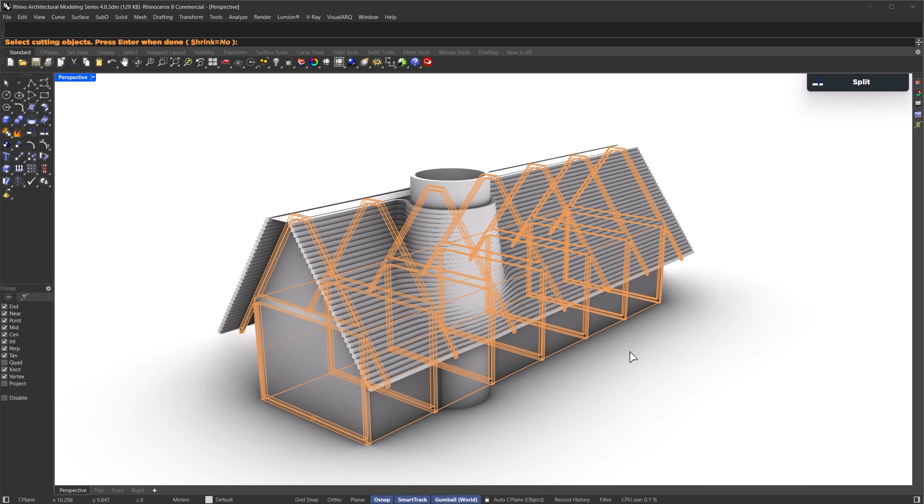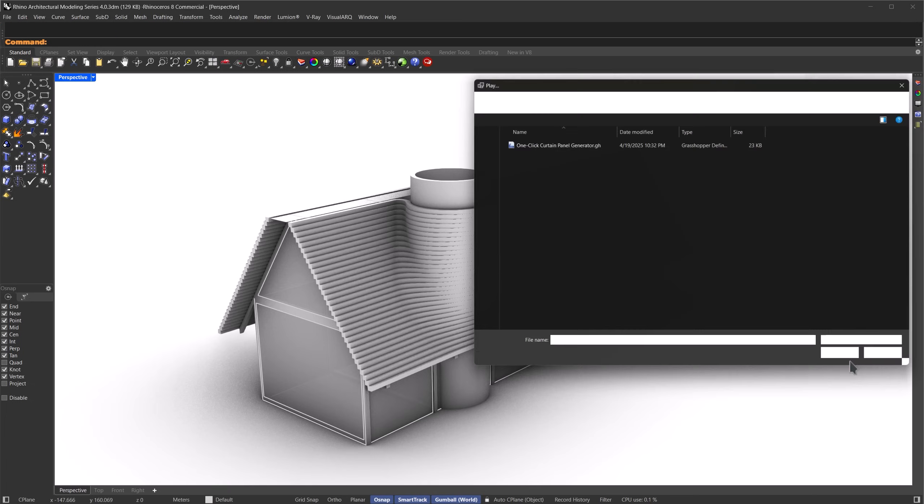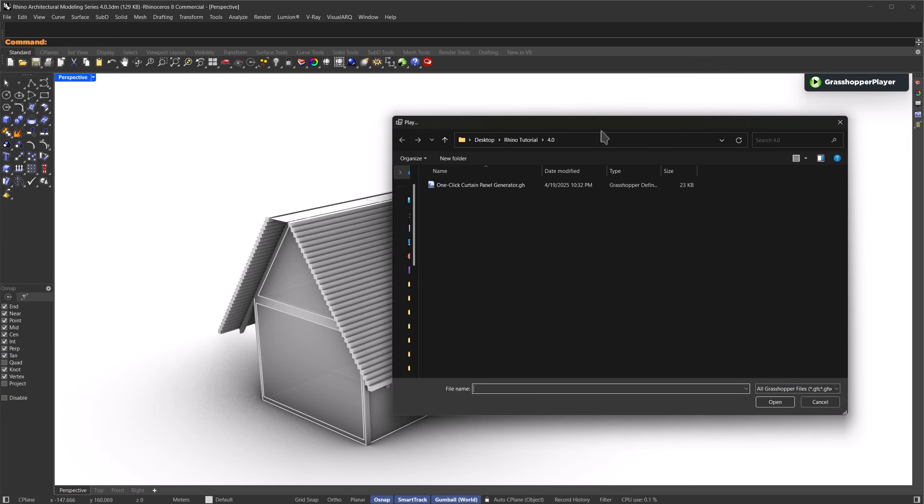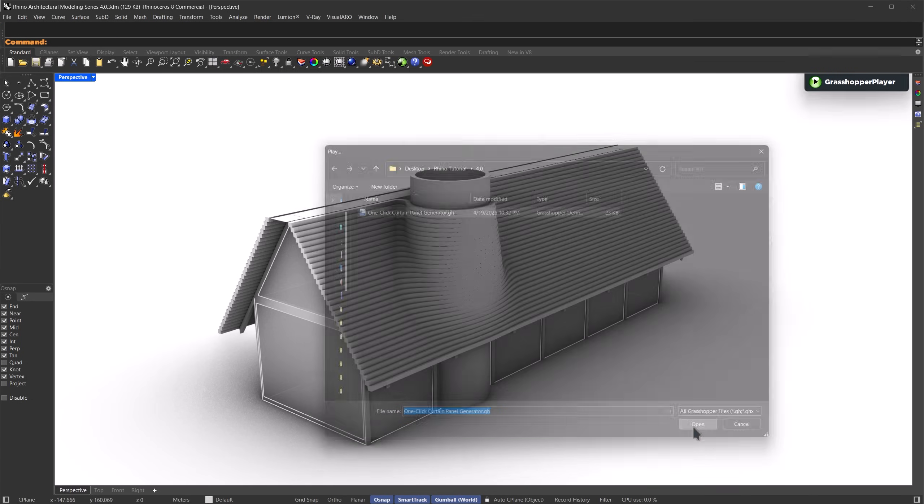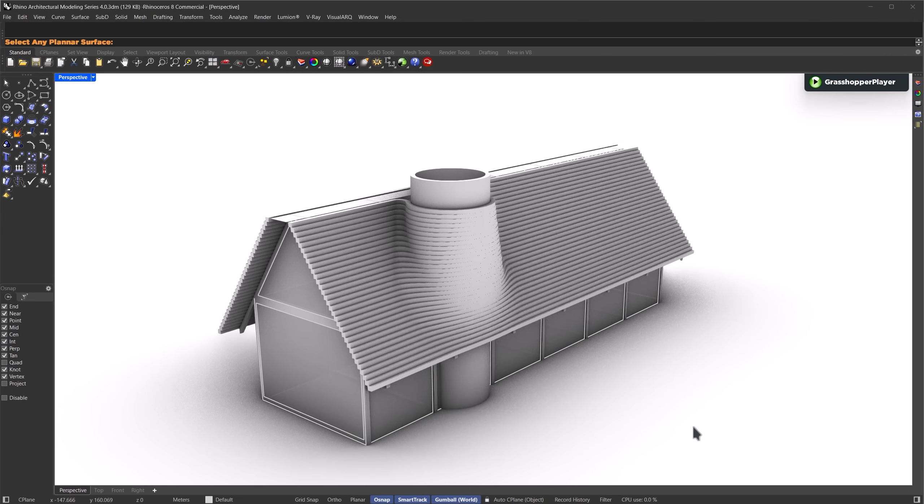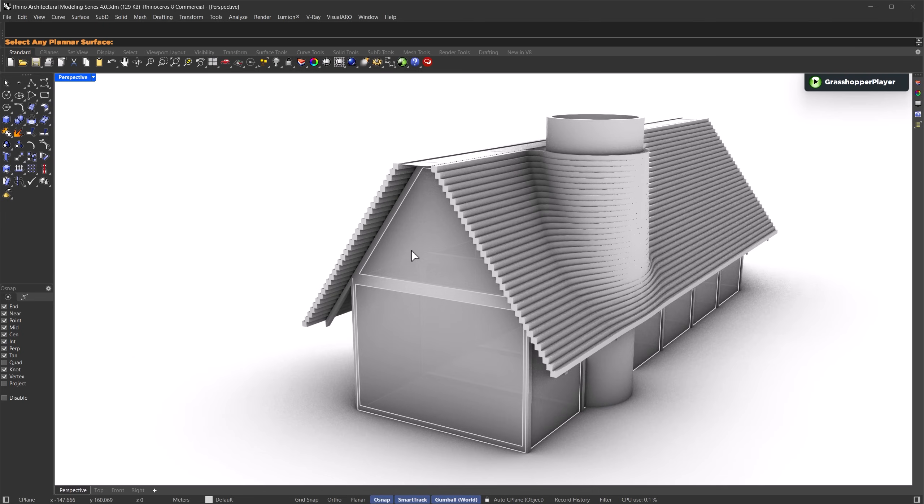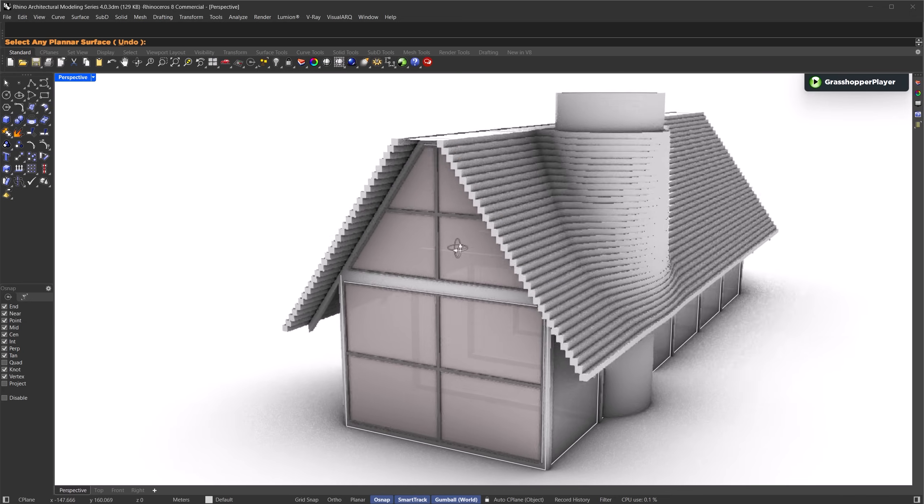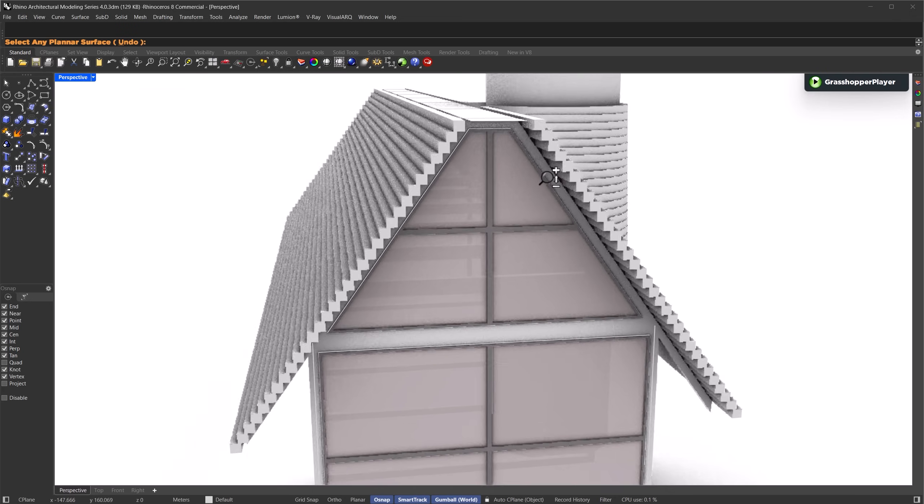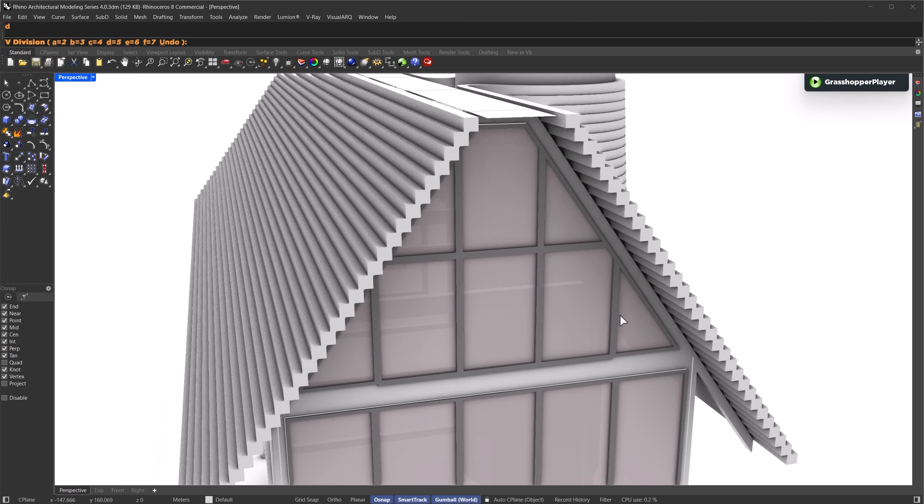Now let me show you a quick easy way to create a curtain paneling system. Click on the corner of the grasshopper icon and select grasshopper player. You can download this definition file from the pinned comment and open it. First, it'll ask you to select any planar surface. Let's say we want to apply it to this section, so I'll select this surface and also the one at the bottom. Then press enter. Now just follow the instructions in the command panel. You can click one of the preset values. For example, click 5 for 5 U divisions. If you want a custom number, click the undo button, then type your value. For this example, let's type 2 and press enter.